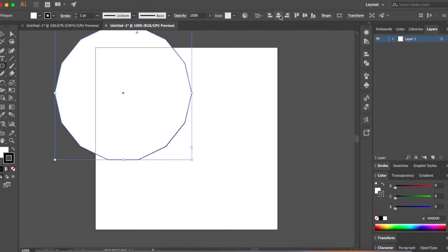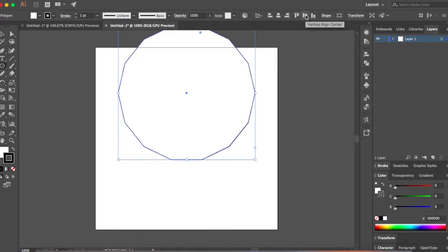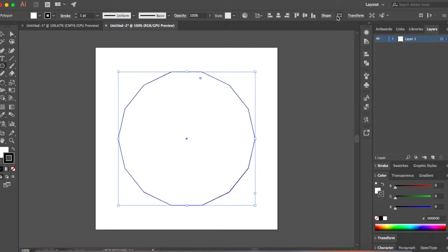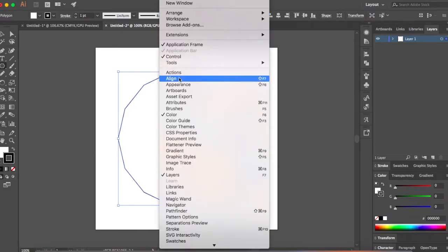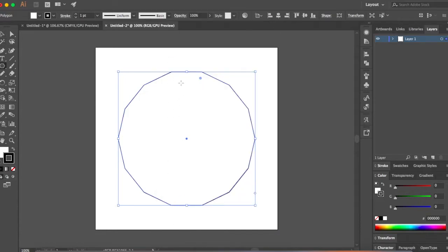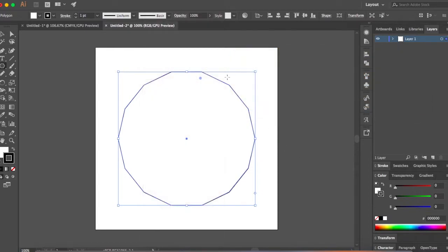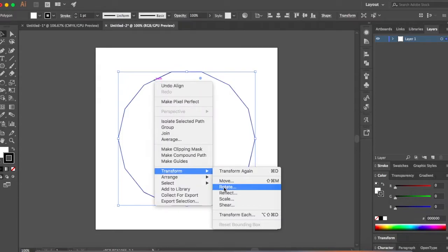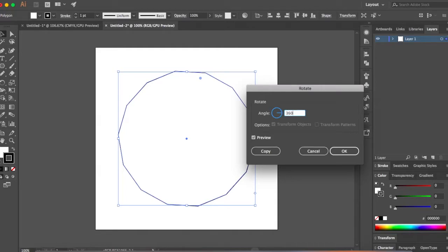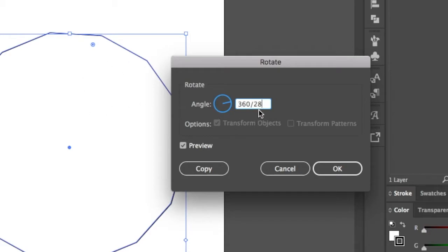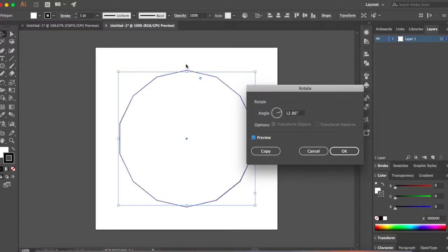Now I want to place this in the center — click on Horizontal Align Center and then Vertical Align Center. If you don't see this, go to Windows and click on Align. Now we have a polygon created. Before making guidelines, go to View and make sure Smart Guides is switched on. We'll rotate this polygon so our edges are right in the center. Click your Select tool, make sure the polygon is selected, then right-click and choose Transform > Rotate. Let's make this 360 divided by 28 — 28 is your number of sides (14) times 2. Make sure you click Preview and you can see it aligns perfectly with the center. Click OK.